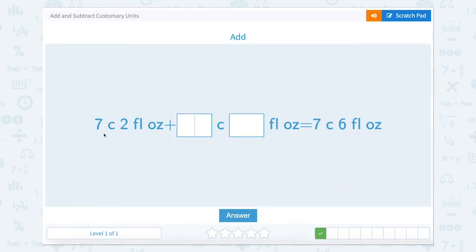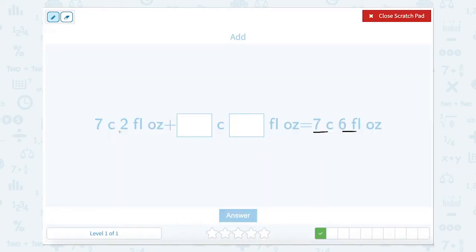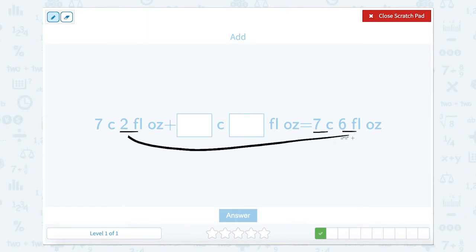We have 7 cups 2 fluid ounces plus how many cups and fluid ounces equals 7 cups and 6 fluid ounces. Let's start with fluid ounces. We have 2 and we want to get to 6. So 2 plus what equals 6? Well, 2 plus 4 equals 6.